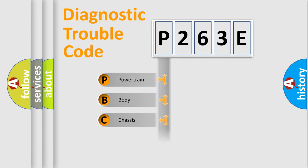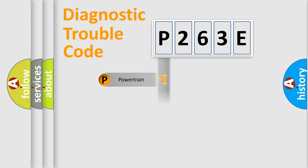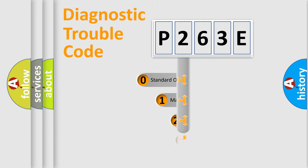Powertrain, body, chassis, and network. This distribution is defined in the first character code.